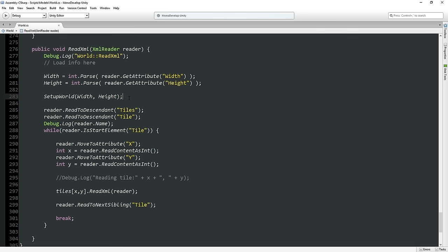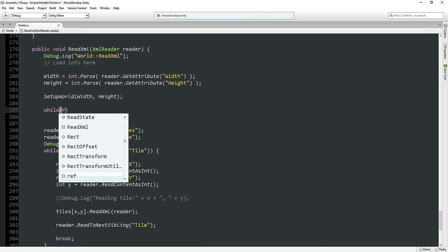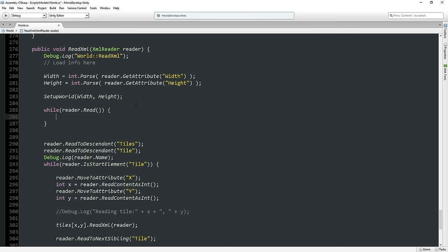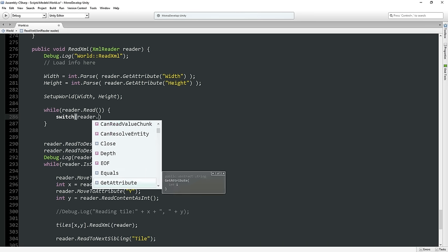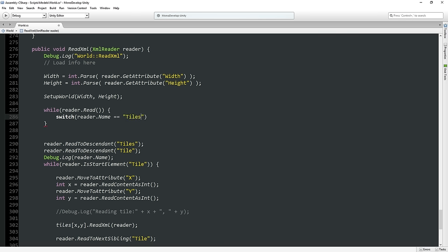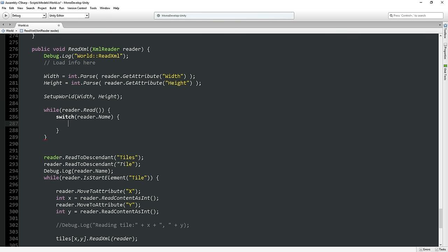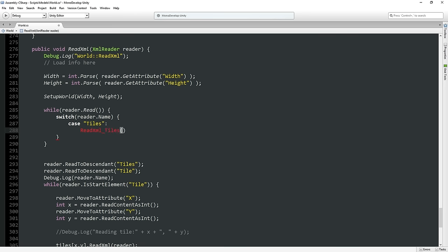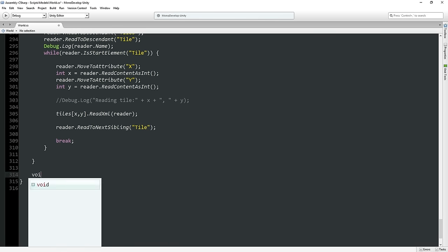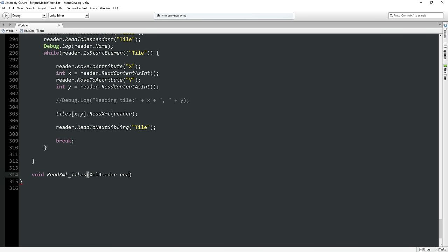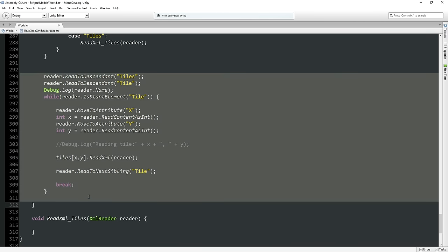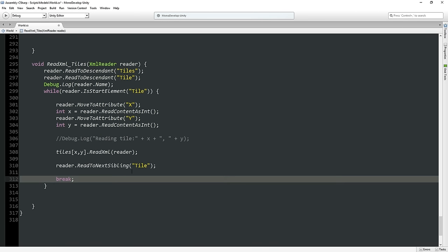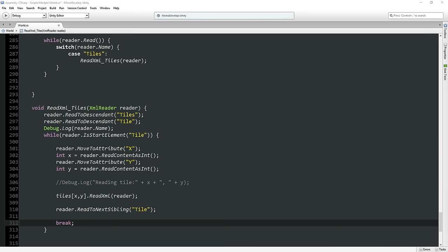Here's what I'm talking about: we're going to set up a while loop here for reader.read. This is going to read through the entire XML file one node at a time. And then we're going to put in a switch for reader.name, which is the name of the node. And if it's equal to tiles, we're going to say case tiles. So if we're in the tiles node, then we're going to just call another function called ReadXML_Tiles and pass it the reader. That's maybe why it wasn't working last time — I still have that break that was ending early, so it was only ever reading one tile.